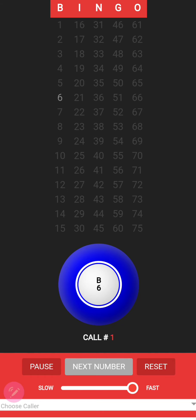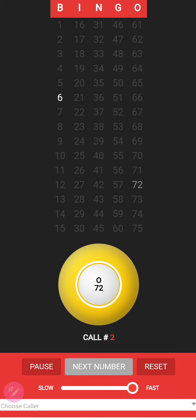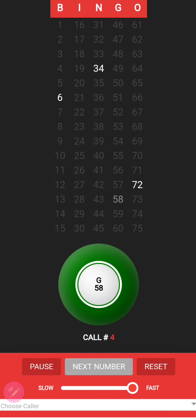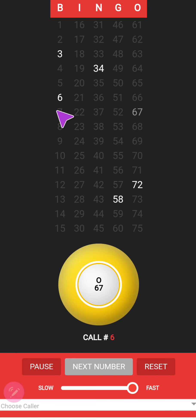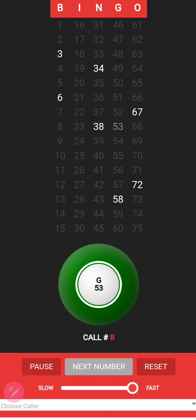If 6 was your number line, you're starting off good. If 12 was your number line, you got a number. B-4 — number line 4, you got a number. G-58 — number 13, welcome to the game. B-3 — number line 3, you got a number, welcome to the game. O-67 — that's my number line seven, I got a number. N-38 — number line eight got a number. G-53 — number line eight got two numbers, that's in the money. G-57 — number line 12, you got two numbers. N-42 — number line 12 got three numbers in the lead.